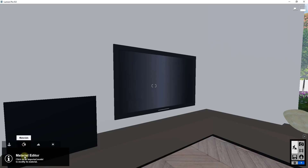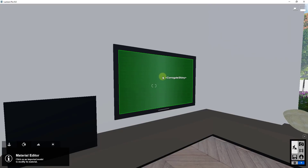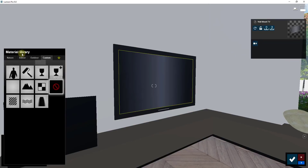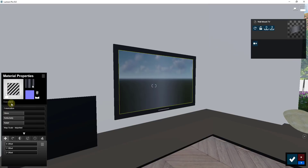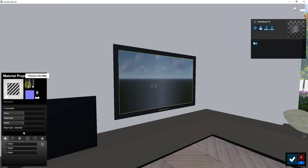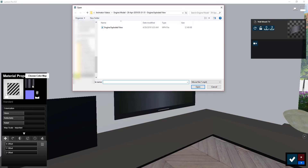You apply the video texture using the material editor, then find the face you want the video to play on. In this case I want it to play on this corrugated shiny material, so I'm going to select that by clicking on it. Inside our material library we're going to click on a standard material, which applies different gloss settings and other options. The first thing we're going to change is click on the button for 'Choose Color Map', and instead of finding a texture material we're going to find a video.